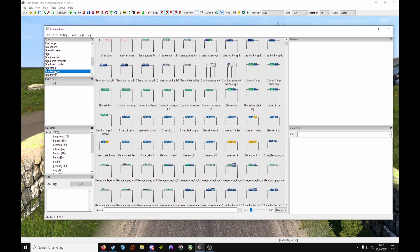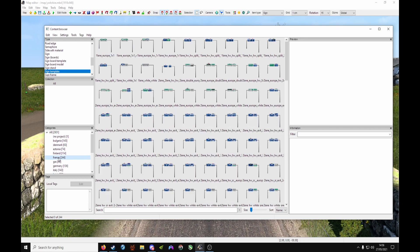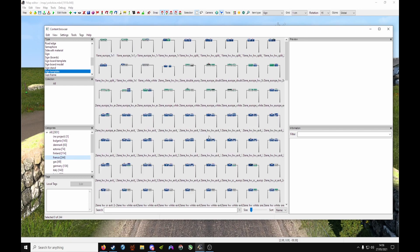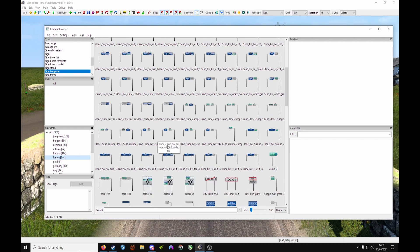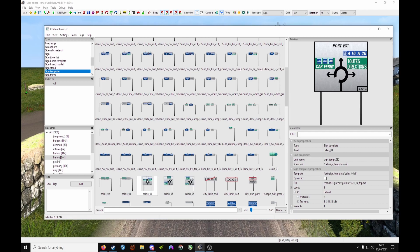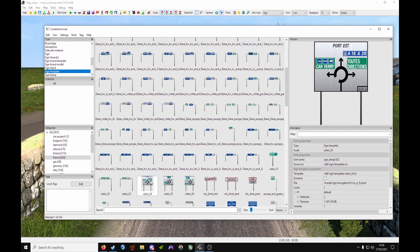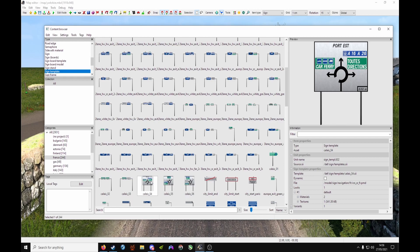Now go to Sign Template and under Categories choose a country. So let's go - most people have France. Let's go through, it's Calais 4, so find that in your Content Browser. Right-click and choose Edit.